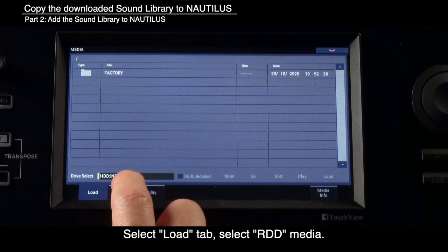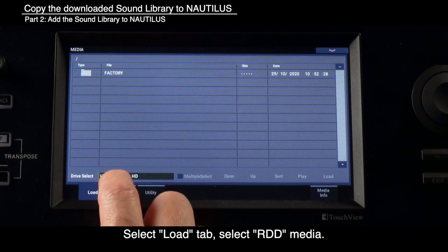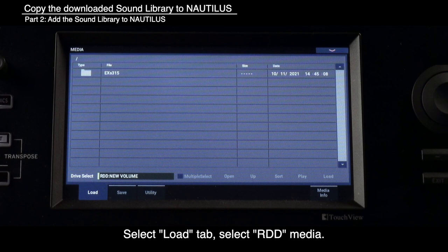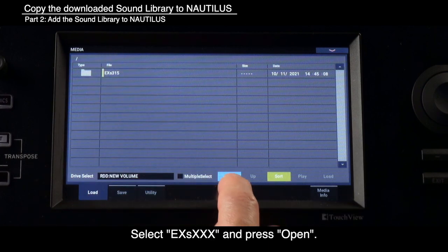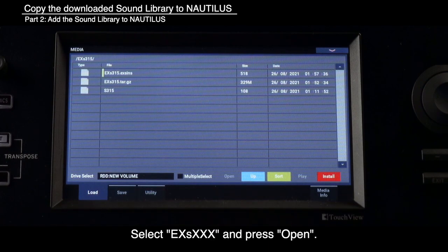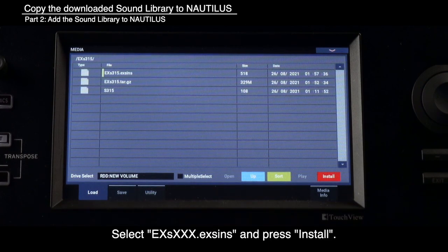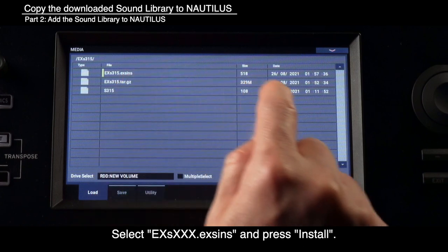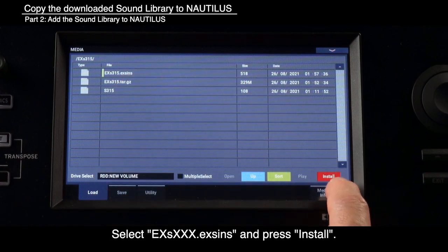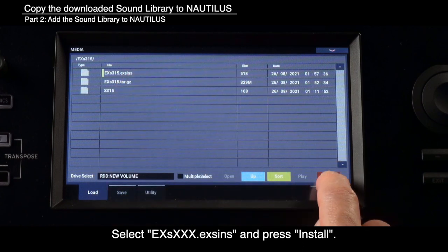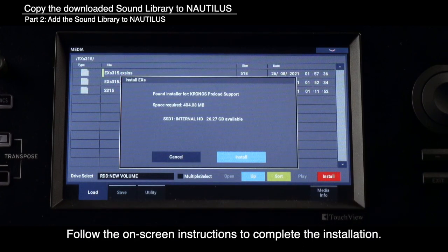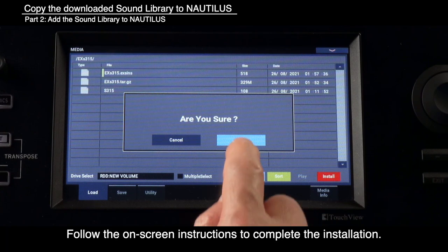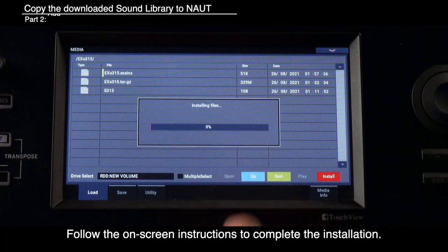Select RDD Media. Select EXS and press Open. Select EXS Exins and press Install. Follow the on-screen instructions to complete the installation.